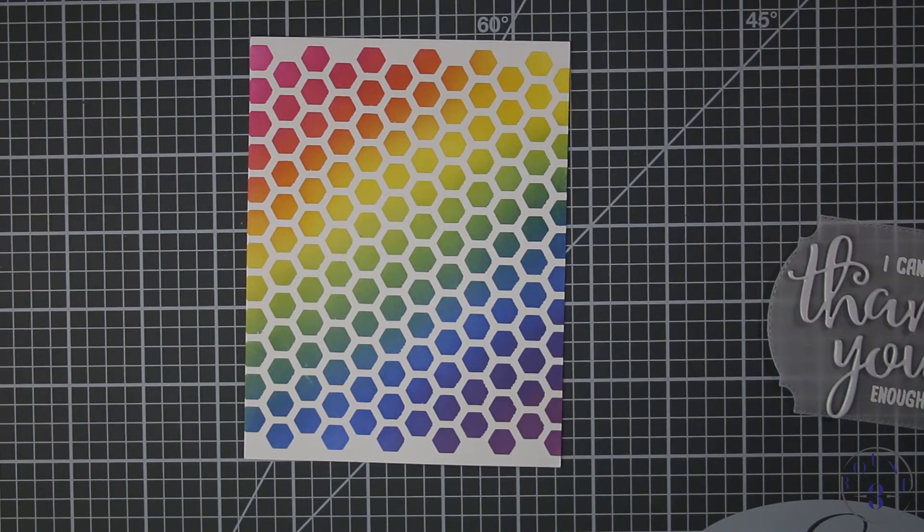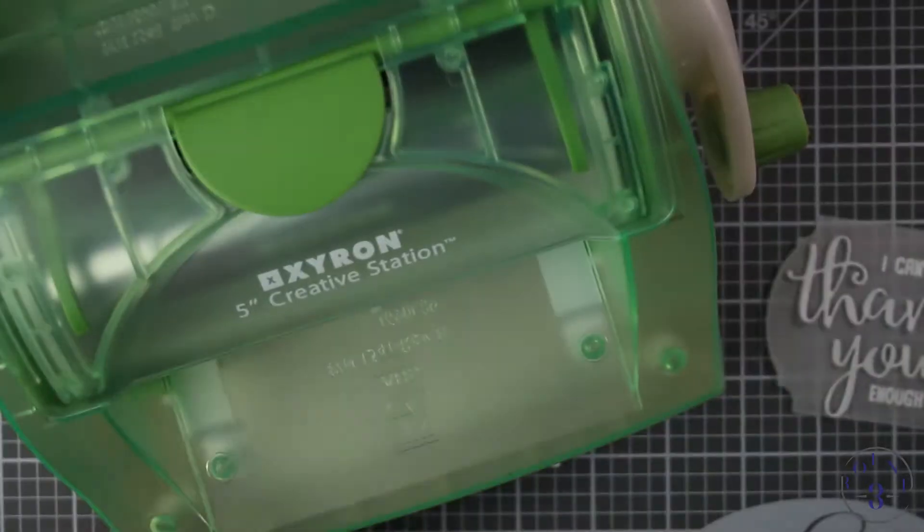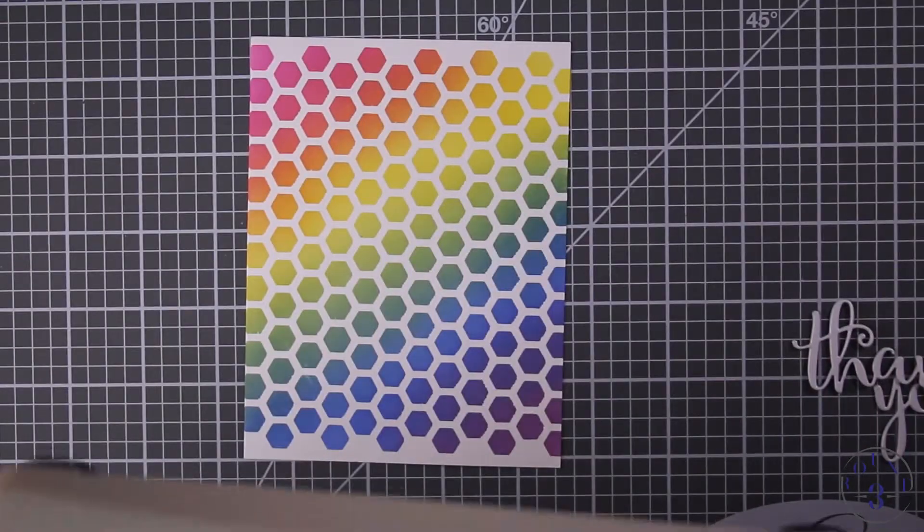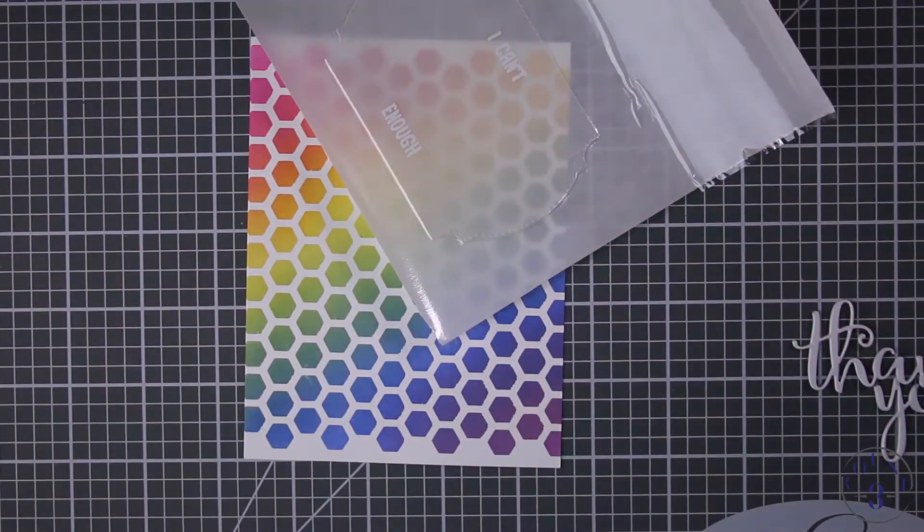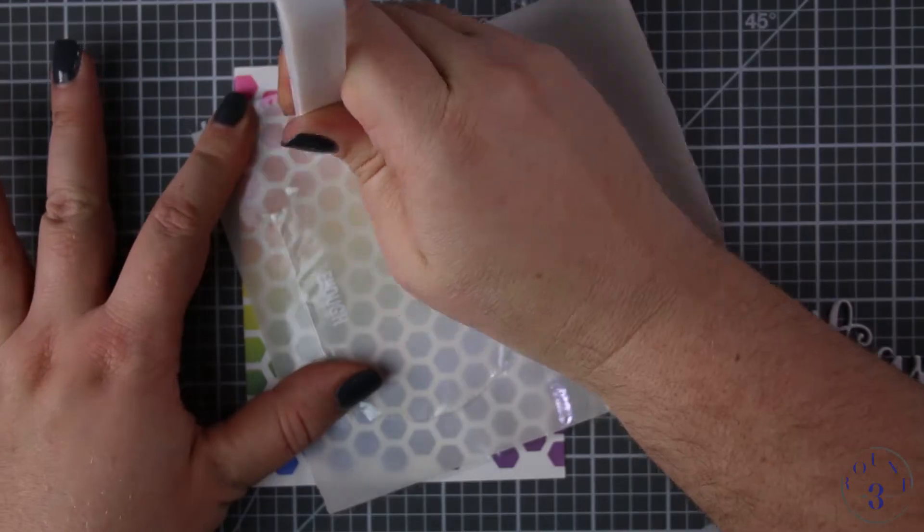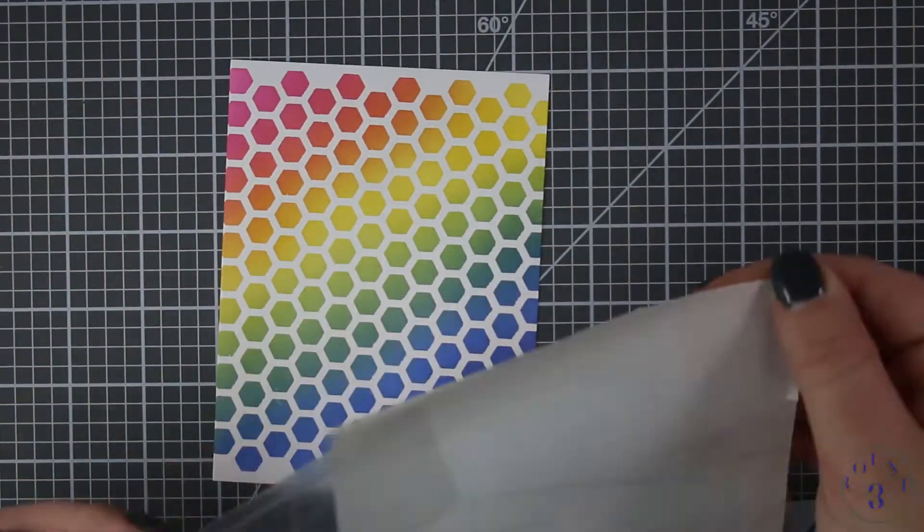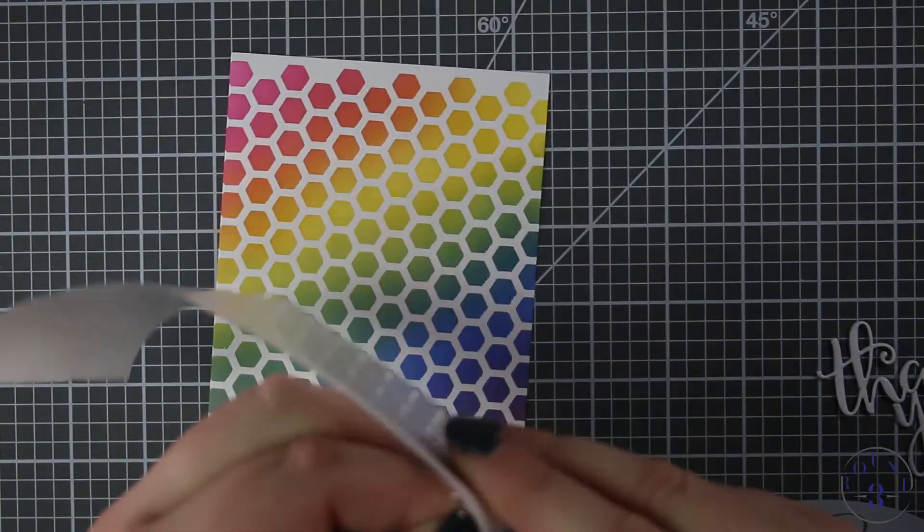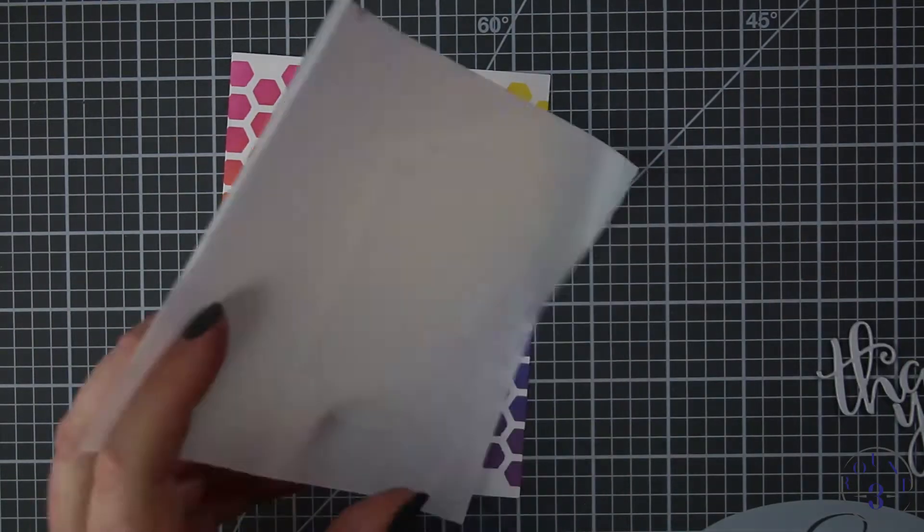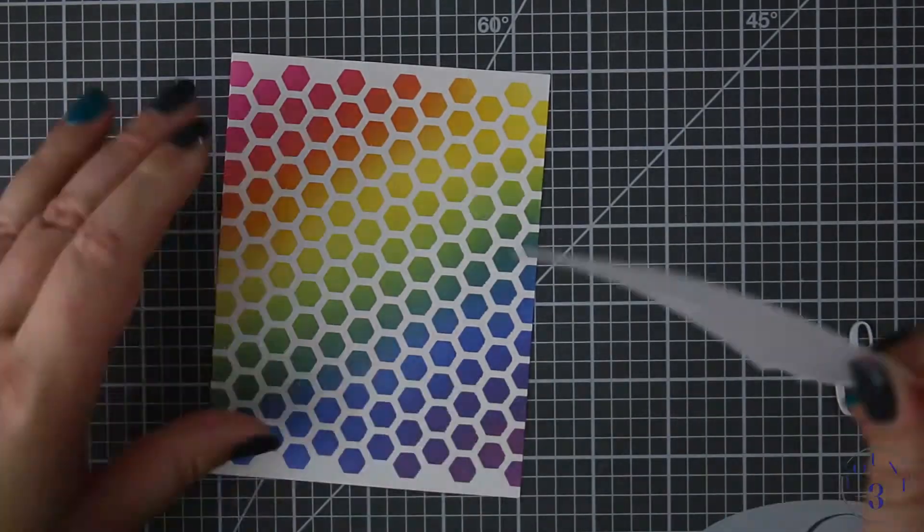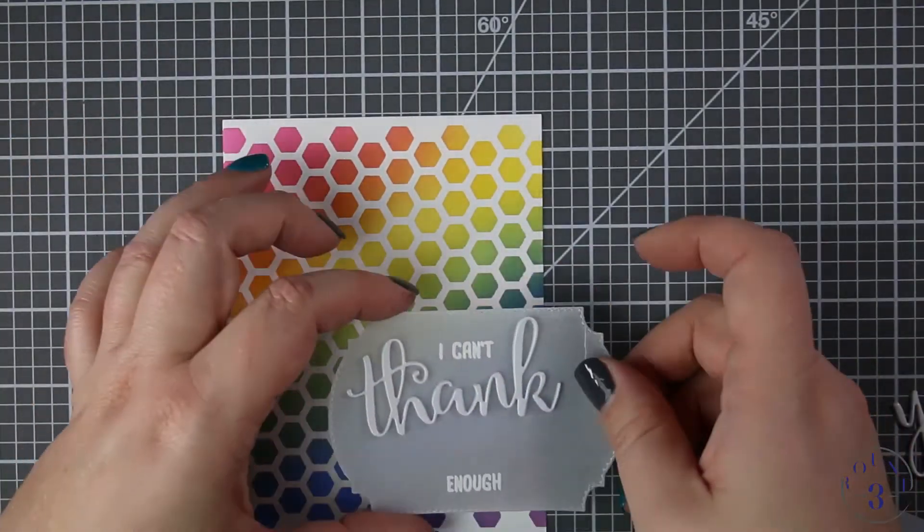To put the adhesive on the vellum I'm going to pull out my Xyron Creative Station. This particular model is not available anymore but they have a newer one that is more environmentally friendly, it has less waste on it so I will link to that below as well.